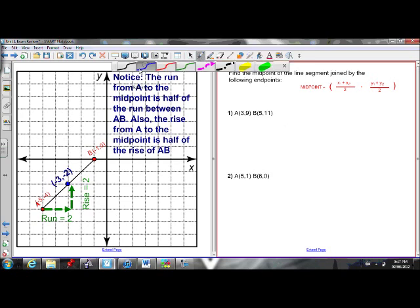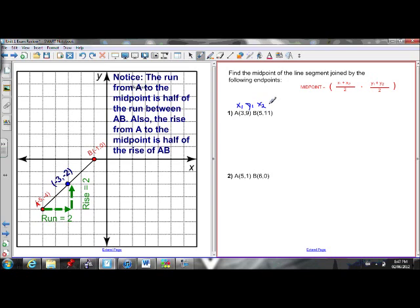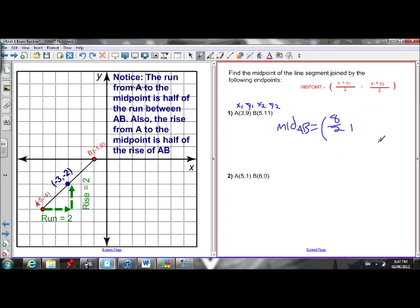So if I want to find the middle of AB, I have an x1, y1, an x2, y2. I plug those into the equation. I find the average of the x-coordinates: 3 plus 5 is 8, divided by 2. I also find the average of the y-coordinates: 9 plus 7 is 16 — wait, that's 20 — divided by 2. So 8 divided by 2 is 4, 20 divided by 2 is 10. The midpoint is (4, 10).